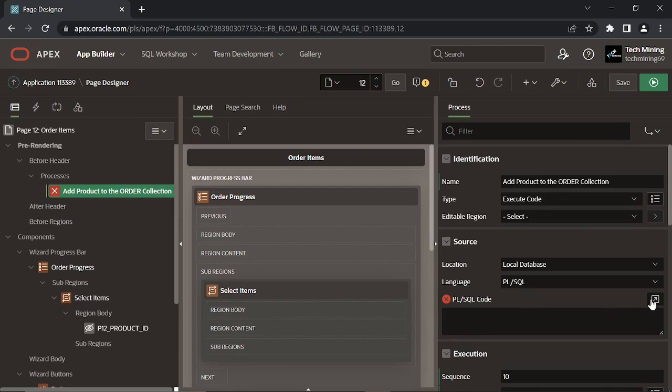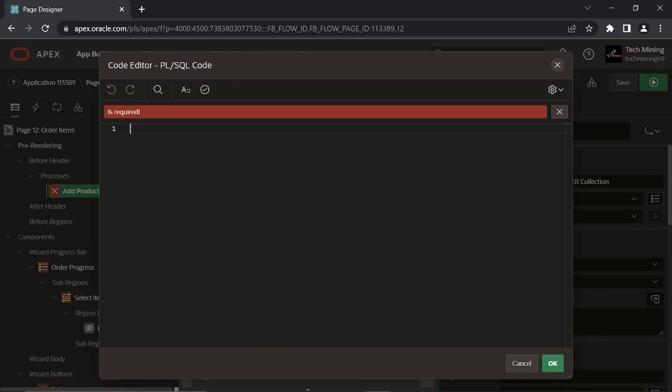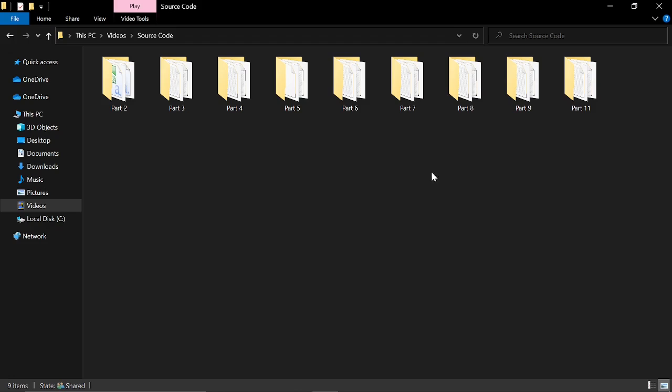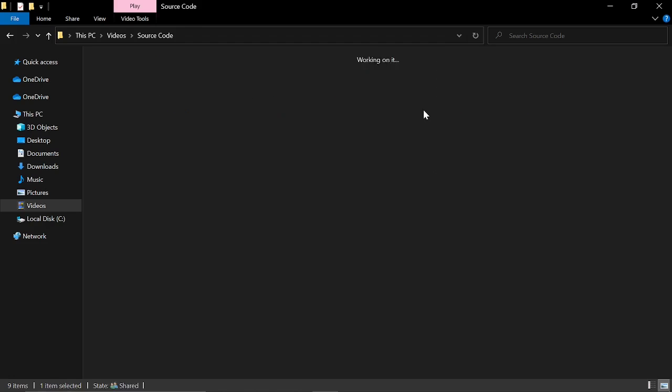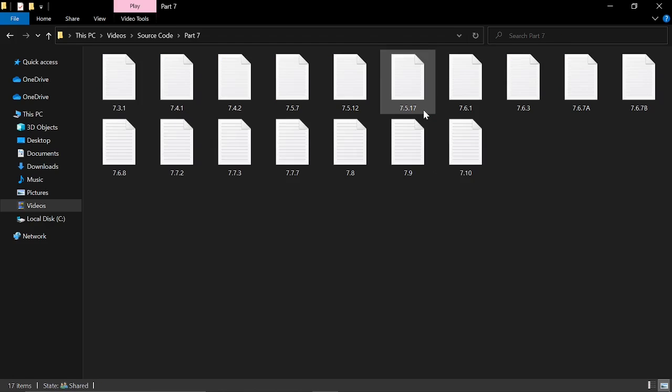The source code link is in the video description. Open the Part 7 folder to get the file used in this video.